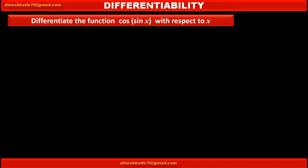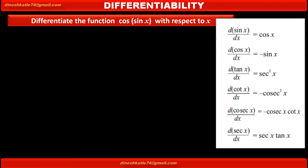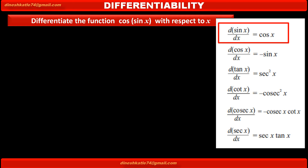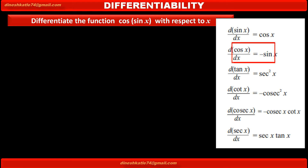To differentiate such type of trigonometric functions, first we have to be aware of the formulas related to derivatives of trigonometric functions. The first one is: derivative of sin x with respect to x is equal to cos x. The second is: derivative of cos x with respect to x is equal to minus sin x.